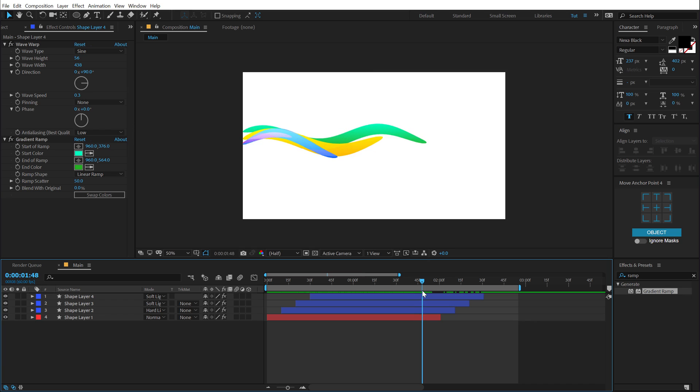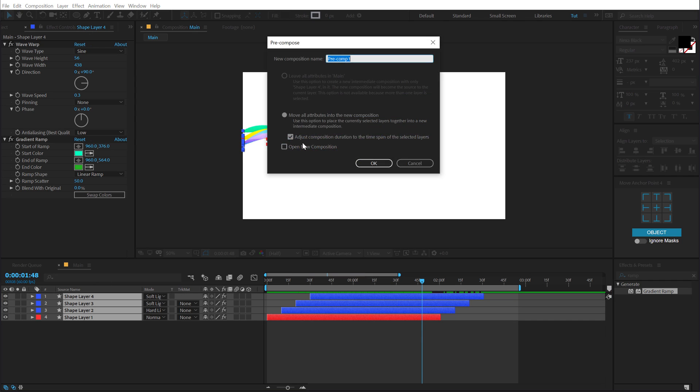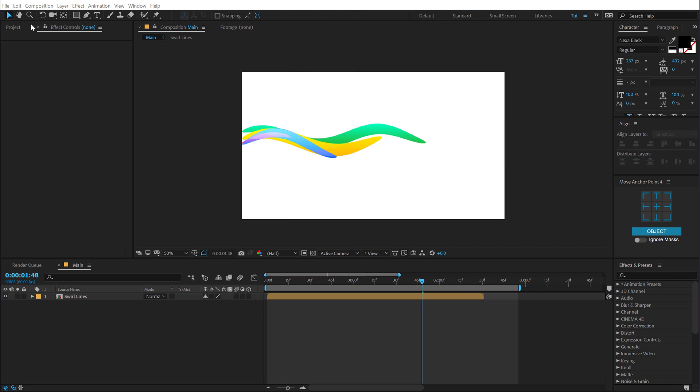Now obviously, as I said before, you can add more and more shapes to this and make the complete animation look more complex. So I'll just select all the layers, hit Ctrl-Shift-C to pre-compose them. Let's call this swirl lines and hit OK.